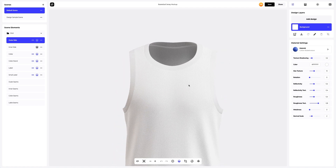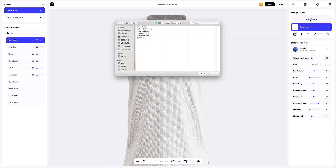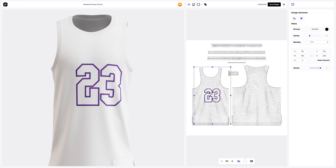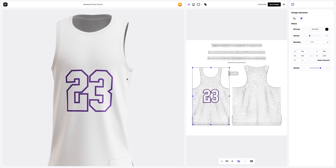Let's add the design elements to the front part of the jersey. To add the design, click on the add design button on the design layers panel. You can also download a UV map and create your design in another editor. Let's add the first design element. In this window, we see the editor where we can move and modify our design. Here on the left, the position of our design on the 3D model is always displayed in real time. It's amazing how easy it is in ProVisual.